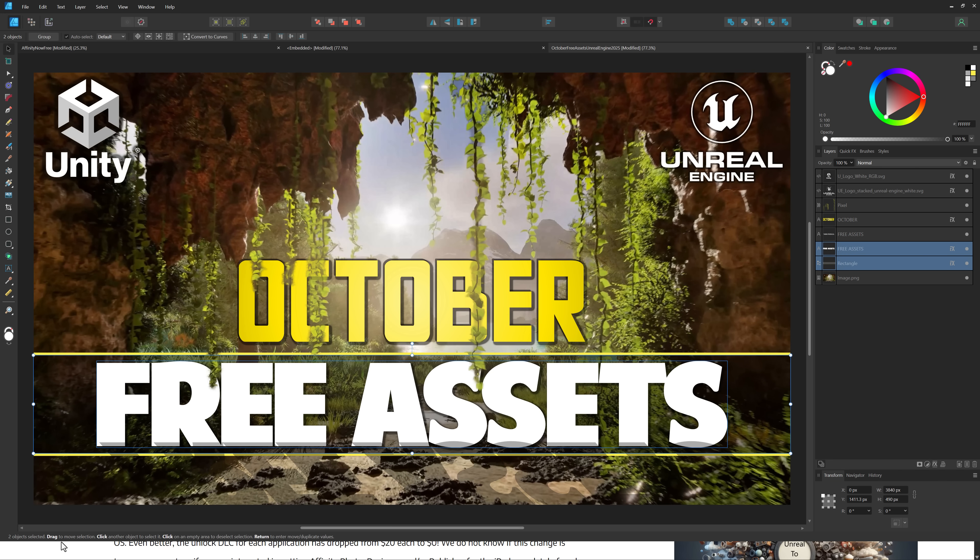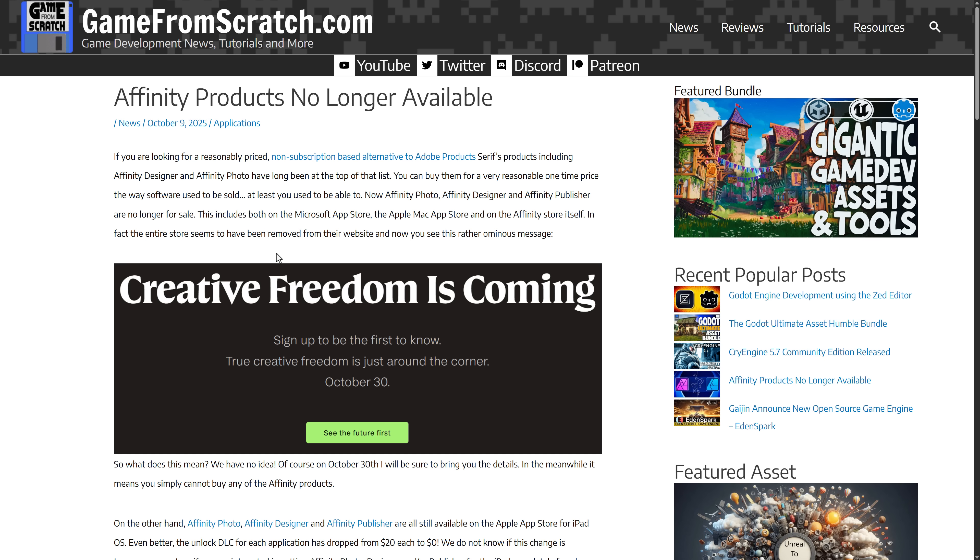So where were they going with this? This is terrifying to me. And they said they'll tell us on October the 30th. Well, October the 30th is here. And to be honest, this is probably best case scenario land.